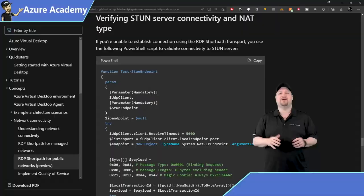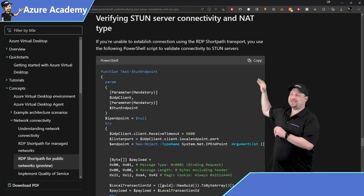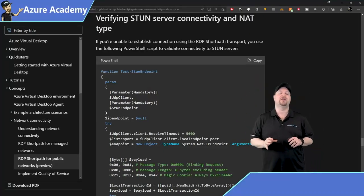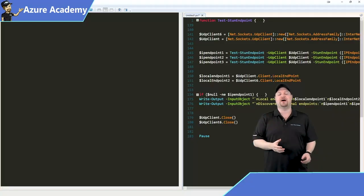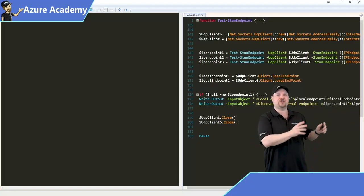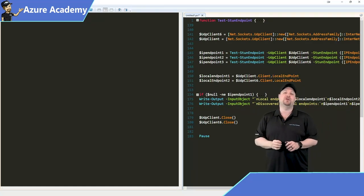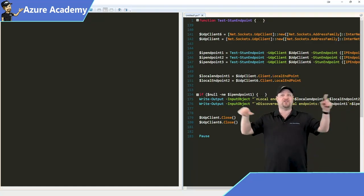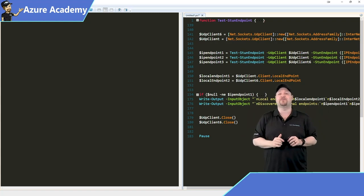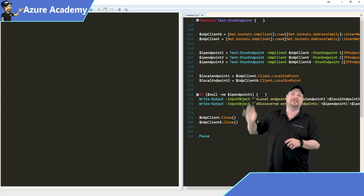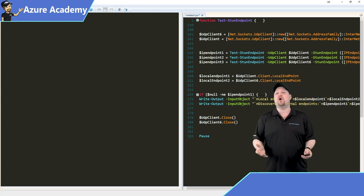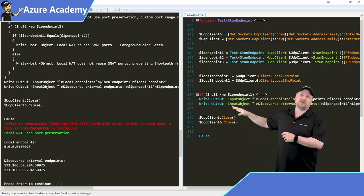The last thing for today is a quick troubleshooting tip. If everything is set up correctly but it's still not working and you don't see ShortPath Public in your logs, go back to the docs and copy that long section of PowerShell code. You can run this on the session host, or share it with your users and let them run it from their end, since both sides need to be able to find the STUN server. I've collapsed everything here so you can see all the code — just run all of that.